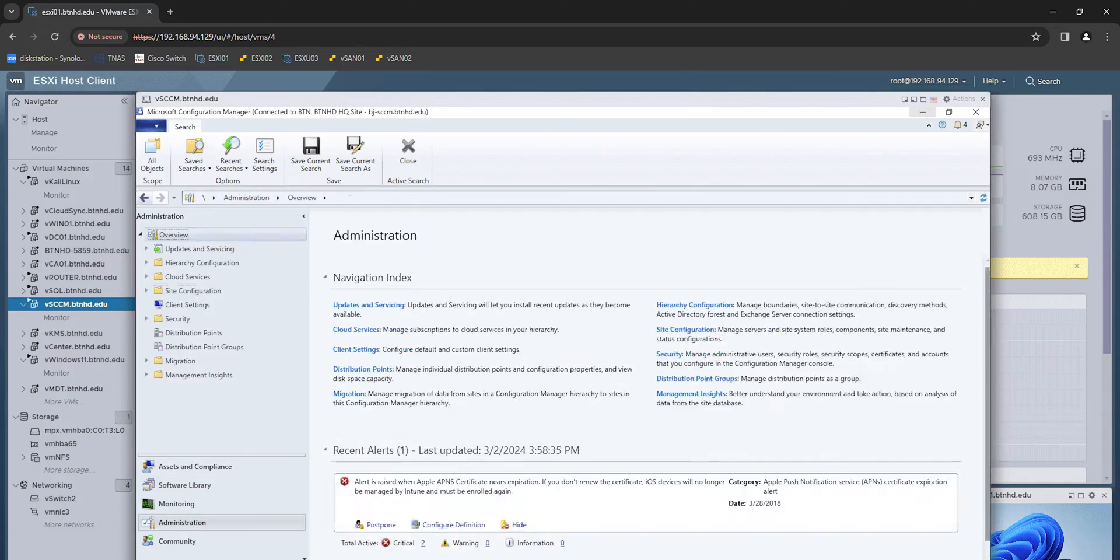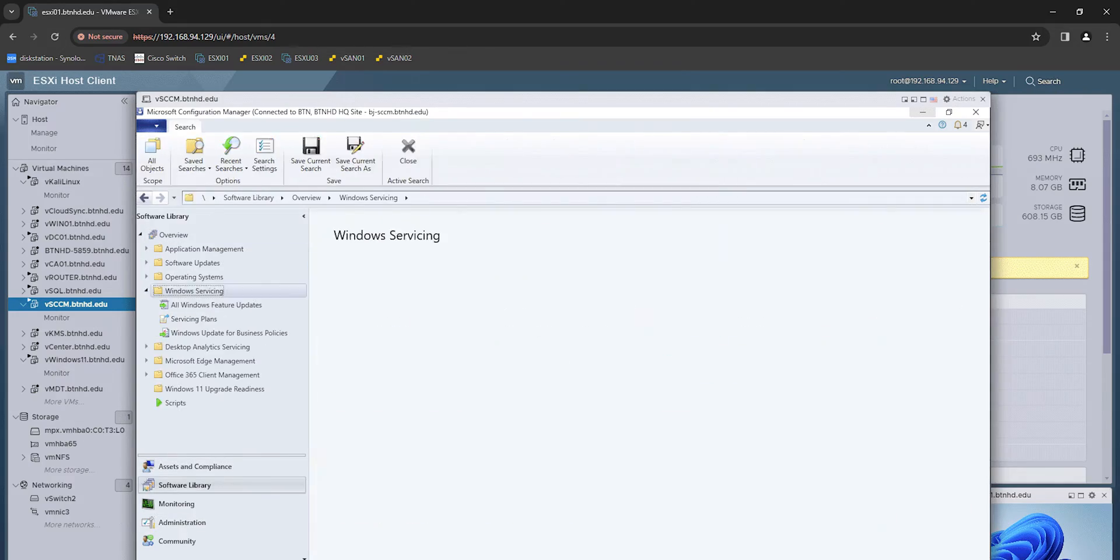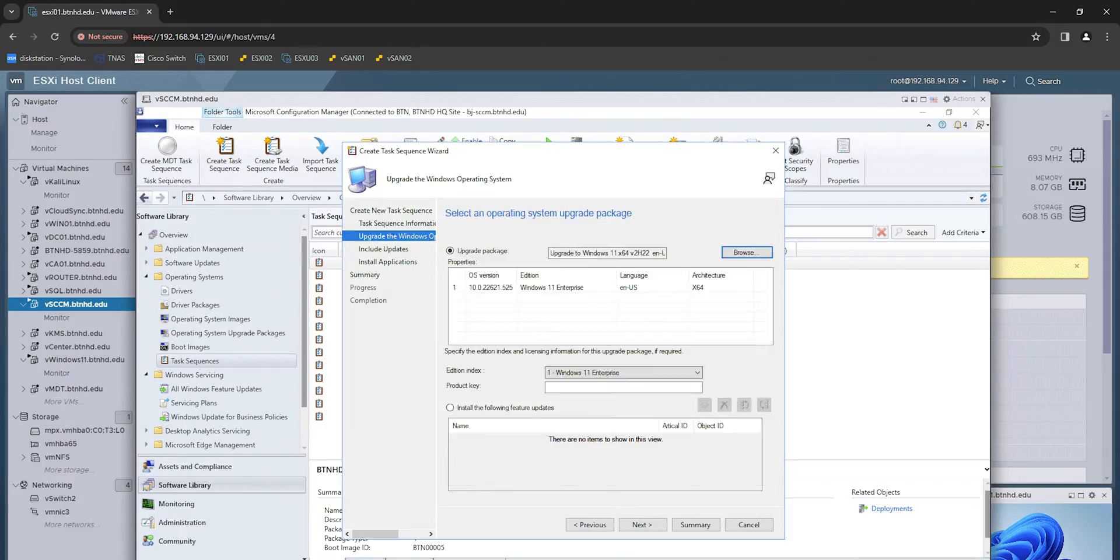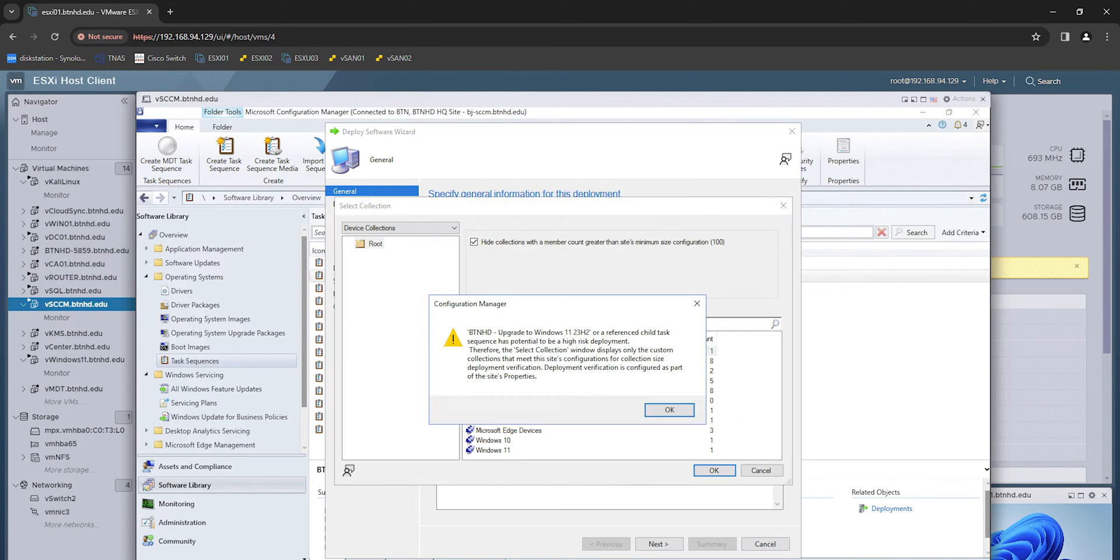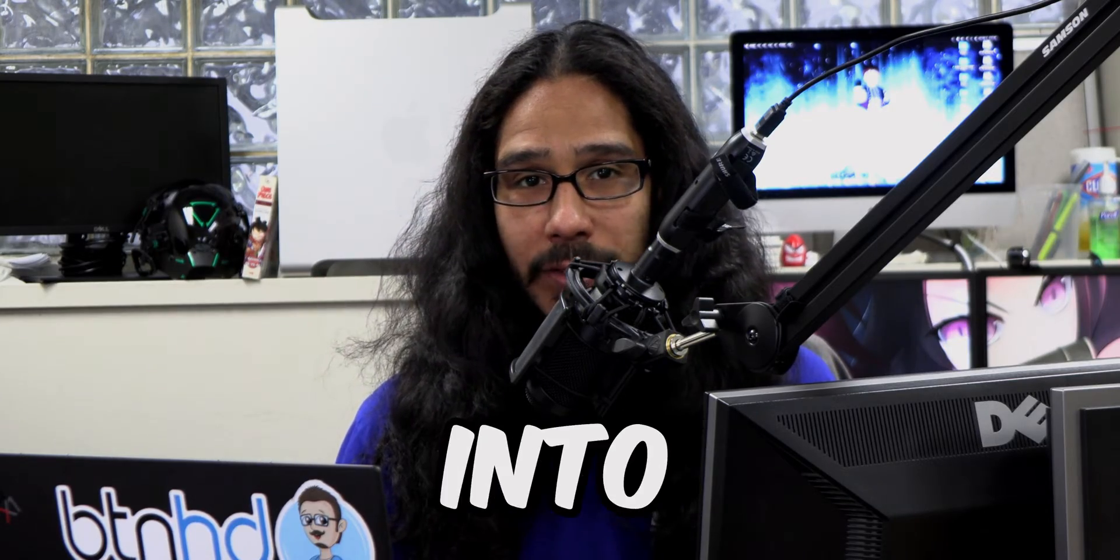What's going on guys, it is Bernardo and today is all about deploying Windows 11 23H2 with SCCM using the task sequence. So let's get right into it.